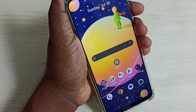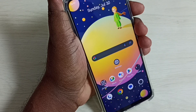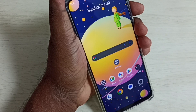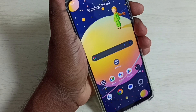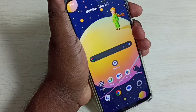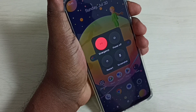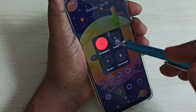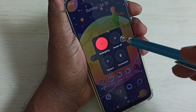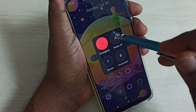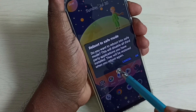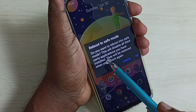Hi friends, this video shows how to enable or disable safe mode. First I will show you how to enable safe mode. Just press and hold the power button. Now here we can see the power off button. On this button we need to tap and hold — tap and hold on the power off button.